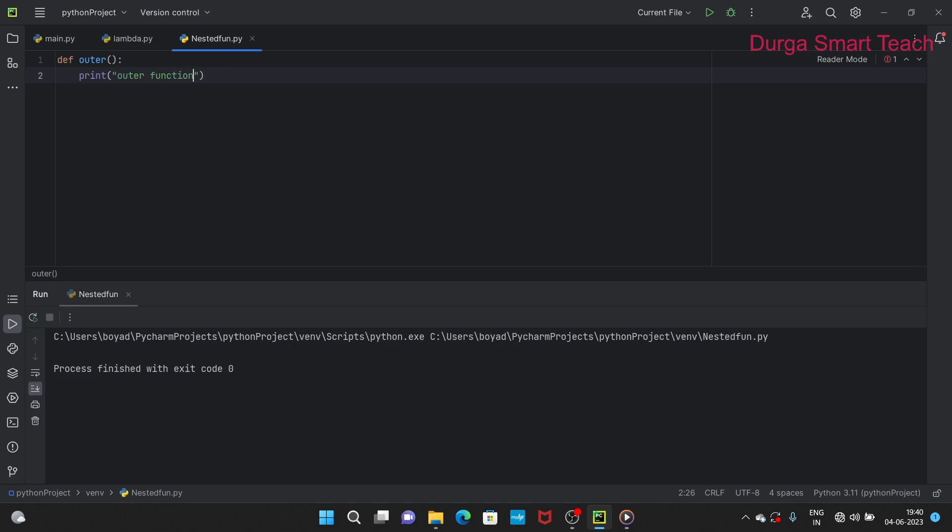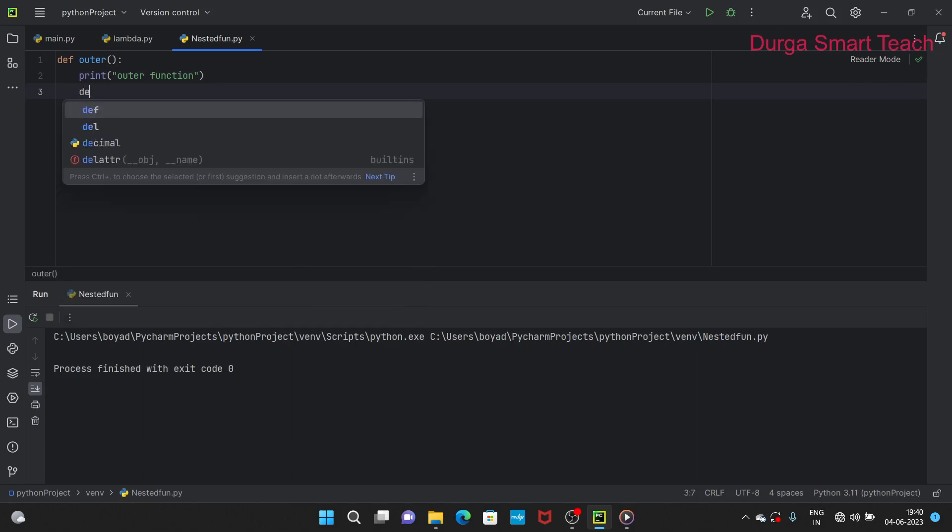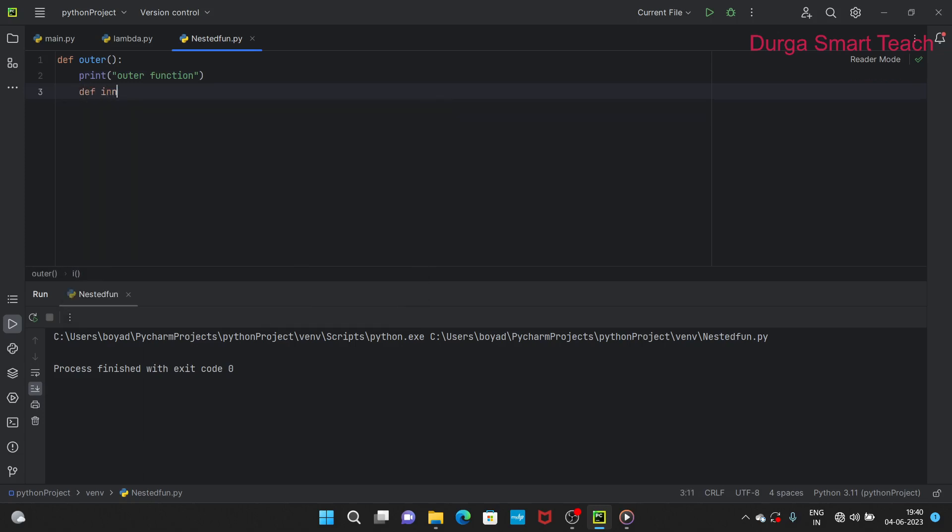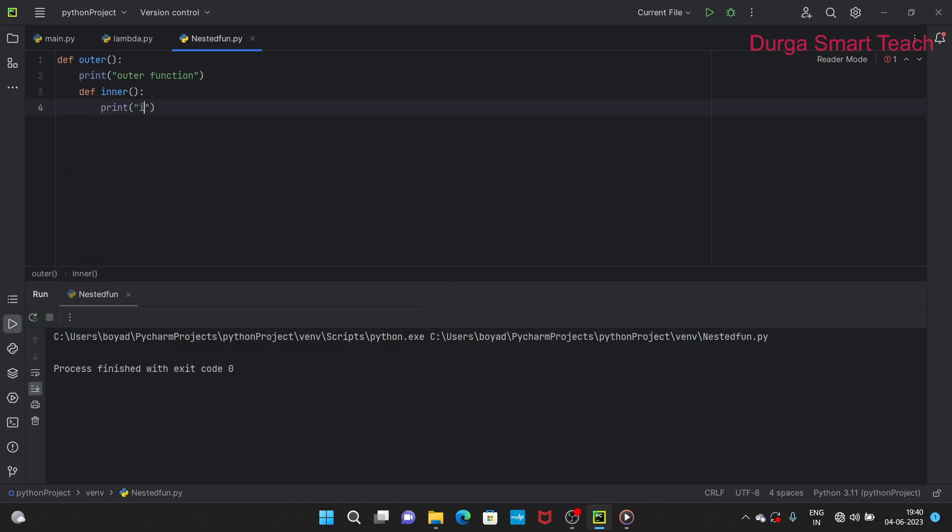After that I am defining one more function, that function name is inner. We are defining one more function inside one function. Next here, print this is inner function.